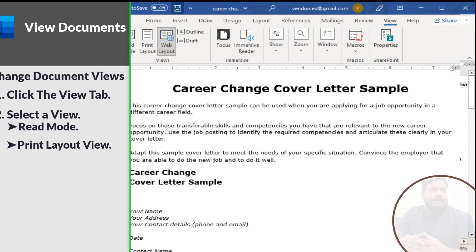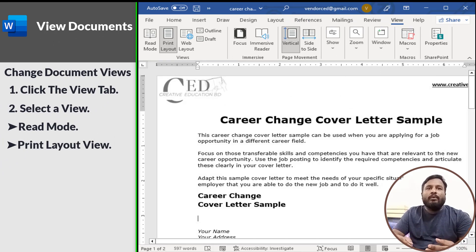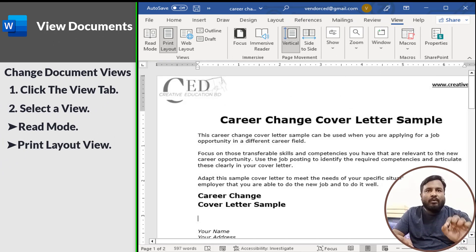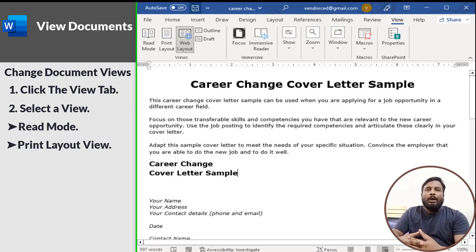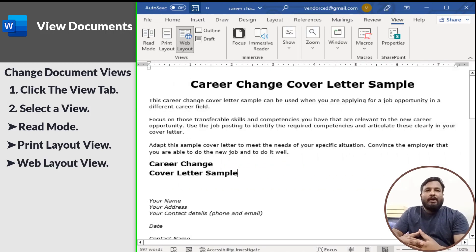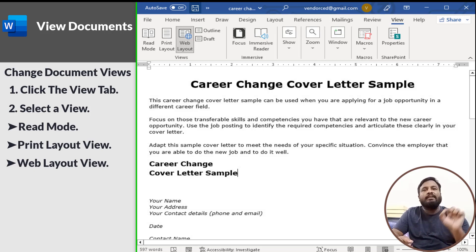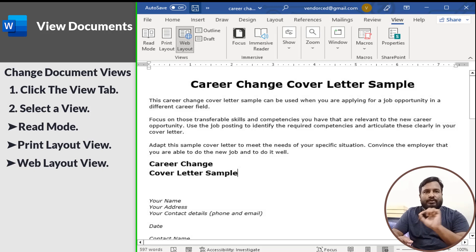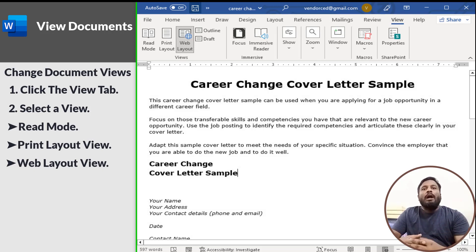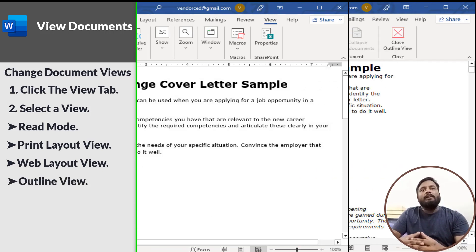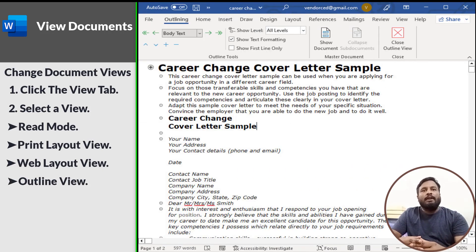Web Layout view shows backgrounds, wraps text to fit inside the window, and positions graphics just as they are in a web browser. Outline view displays your document in classic outline form.